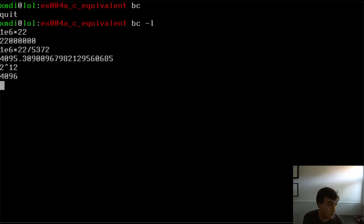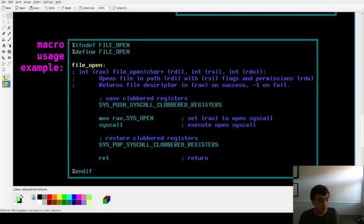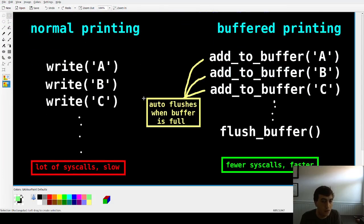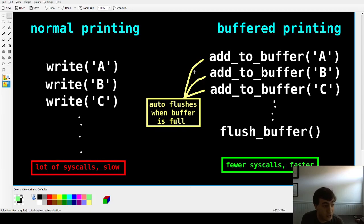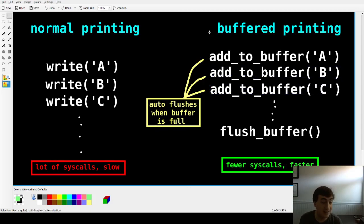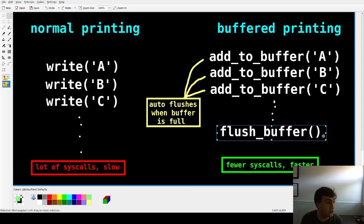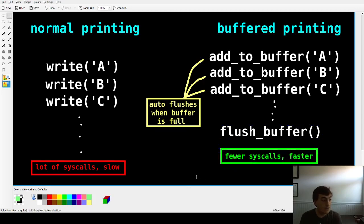What I think they're doing in C is putting those strings into a buffer, then auto-flushing it whenever it's full. At the end of the program they also flush the buffer, and maybe on new lines too. The result is fewer syscalls and faster execution — so why don't we do that? And we will.